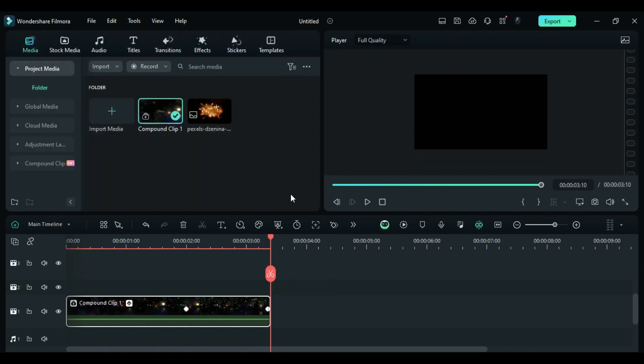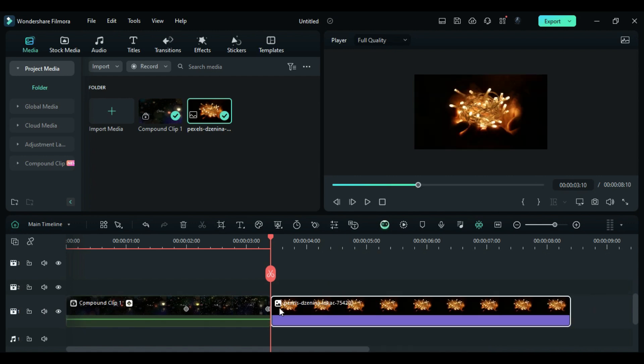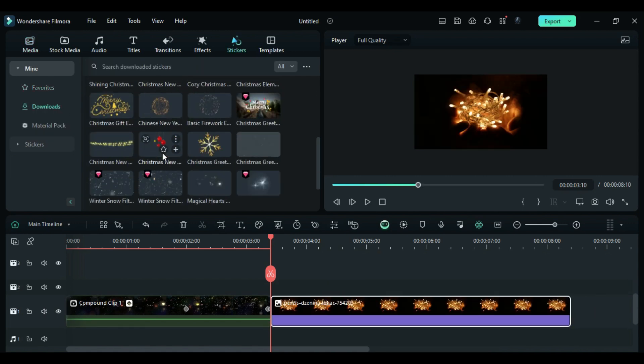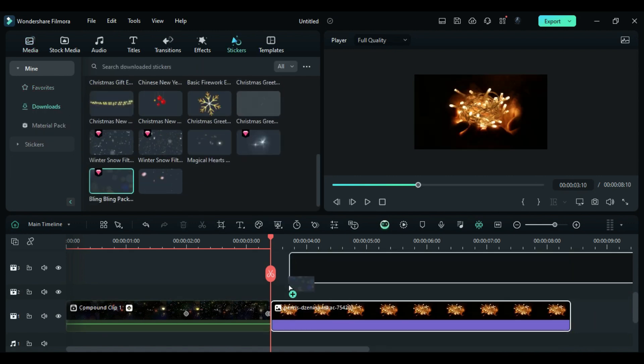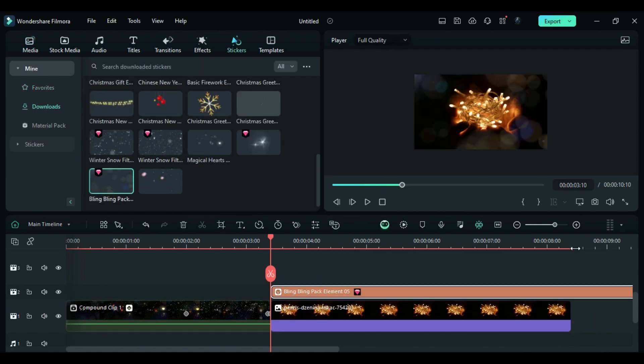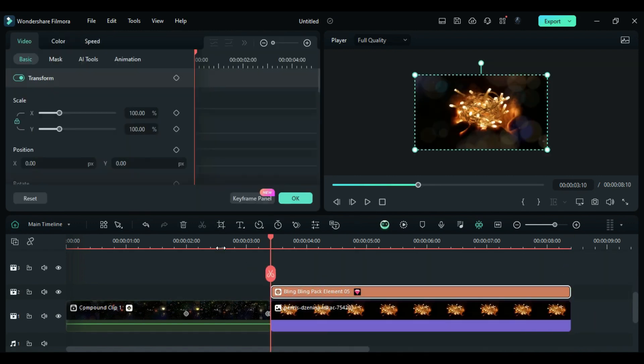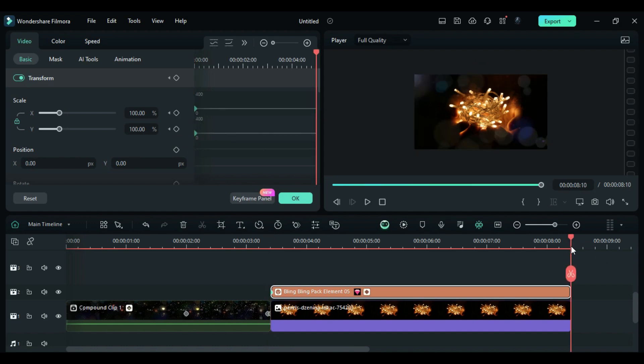In the next scene, drop Footage on Track 1. Go to the Stickers and drop Bokeh on Track 2. At the start, add a Scale keyframe. At the end, change the Scale to 115.